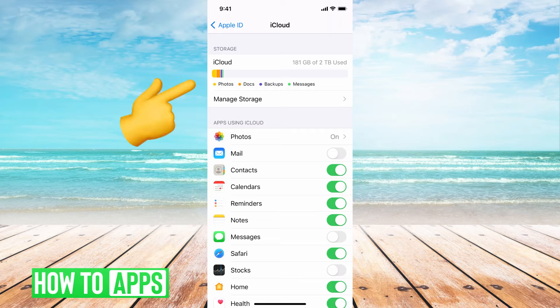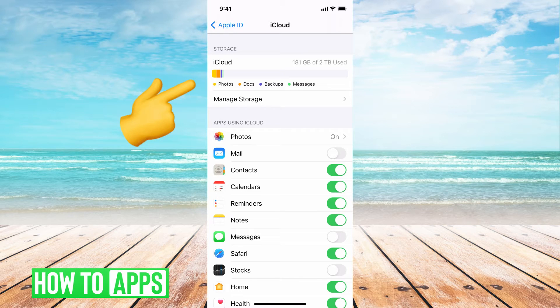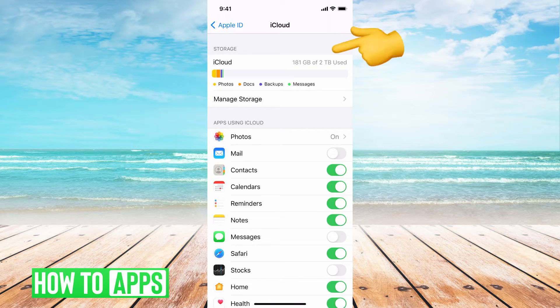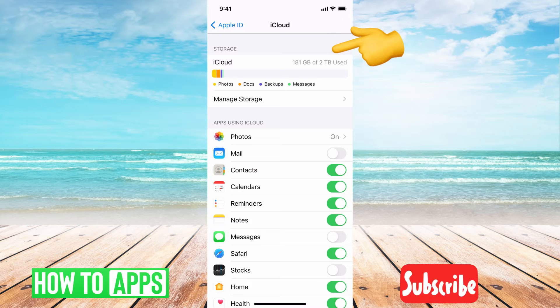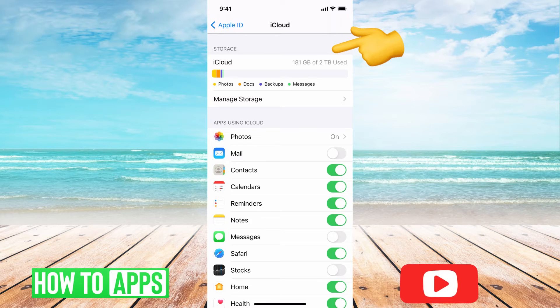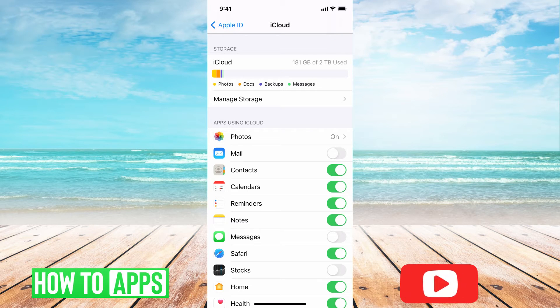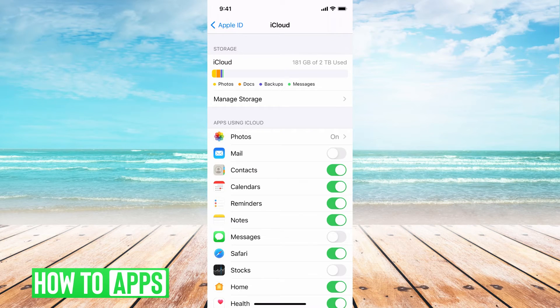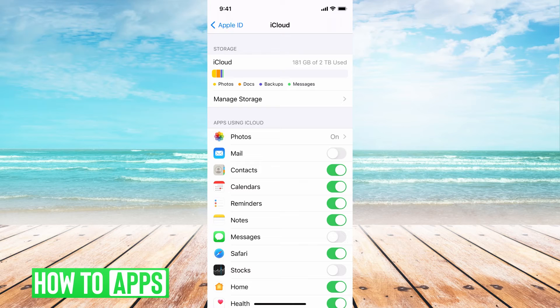Now you can see at the very top, it says storage, and then it gives you a breakdown of what your storage is. I have 181 gigabytes of two terabytes used, so I have a lot more room in my iCloud storage to use.